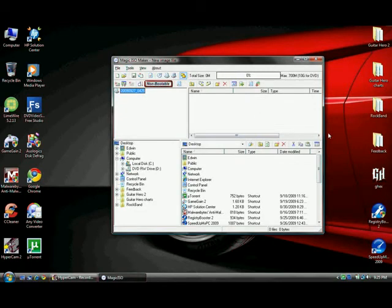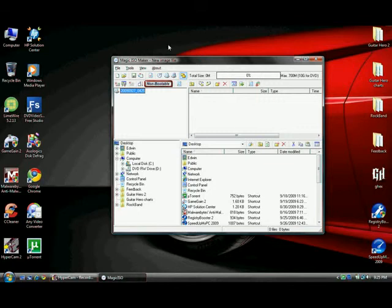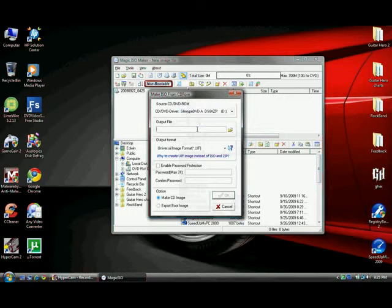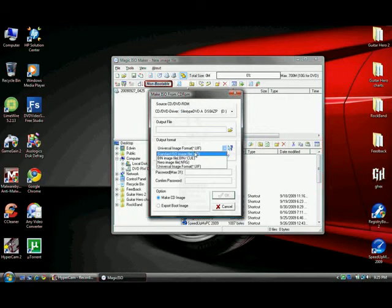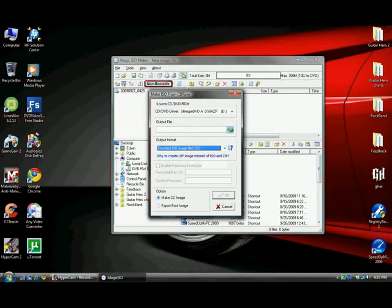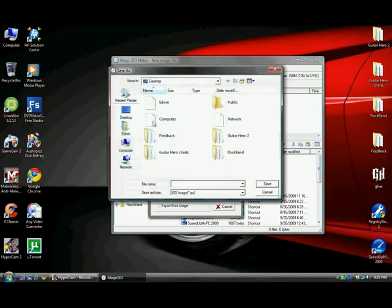And then after that, close all the pop-ups that come up, and then go to Tools, Make Standard ISO, then your desktop, whatever name.